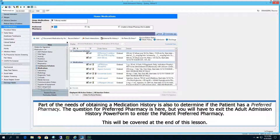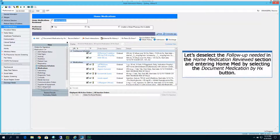Part of obtaining a medical history is also determining if the patient has a preferred pharmacy. The question for preferred pharmacy is here, but you will have to exit the Adult Admission History Power Form to enter the patient's preferred pharmacy. This will be covered at the end of this lesson.